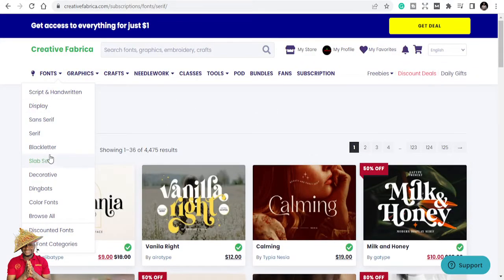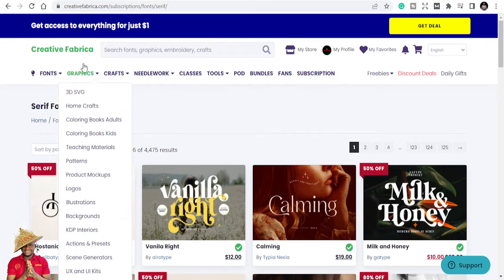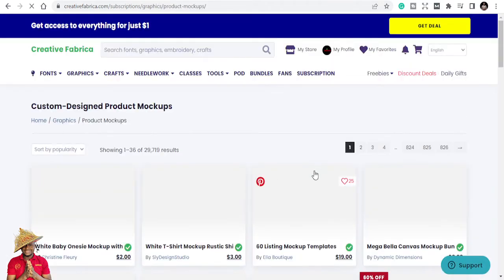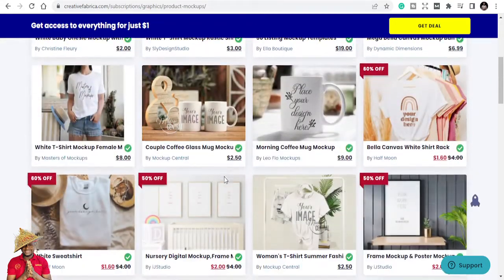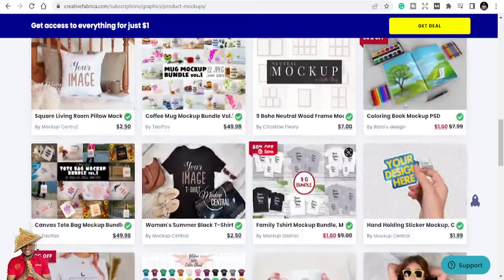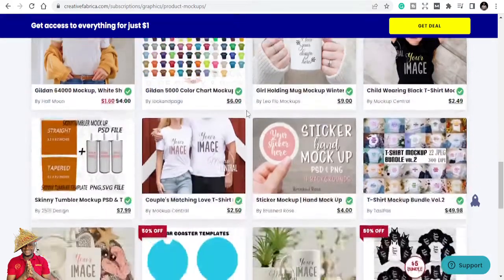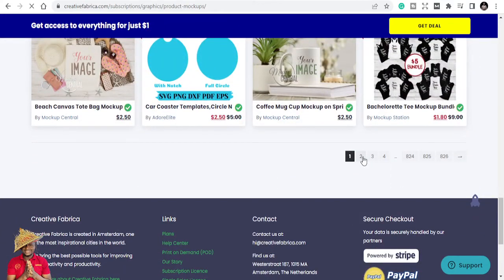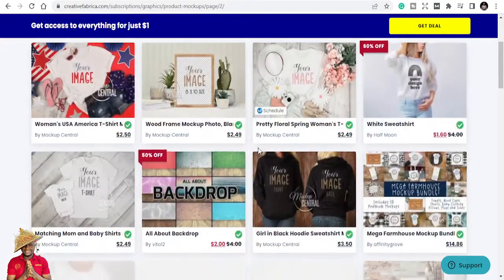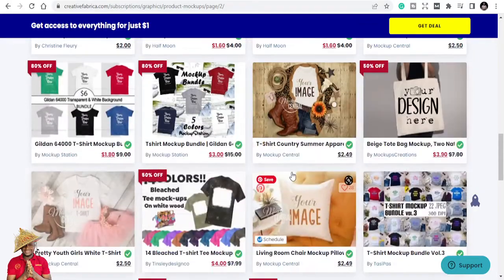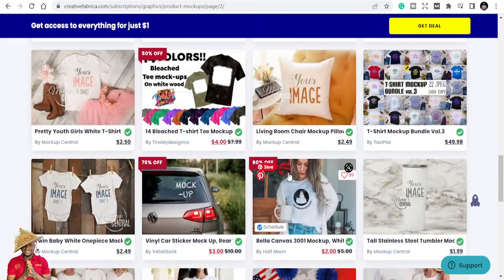They also have decorative and color fonts. Creative Fabrica also has graphics, and this is where my work falls in, and this is where you get to see a major difference between the two platforms. They have 3D SVGs, home crafts, coloring book pages for adults, teaching patterns, and product mock-ups. You can find mock-ups for t-shirts, caps, and different styles right here on Creative Fabrica.